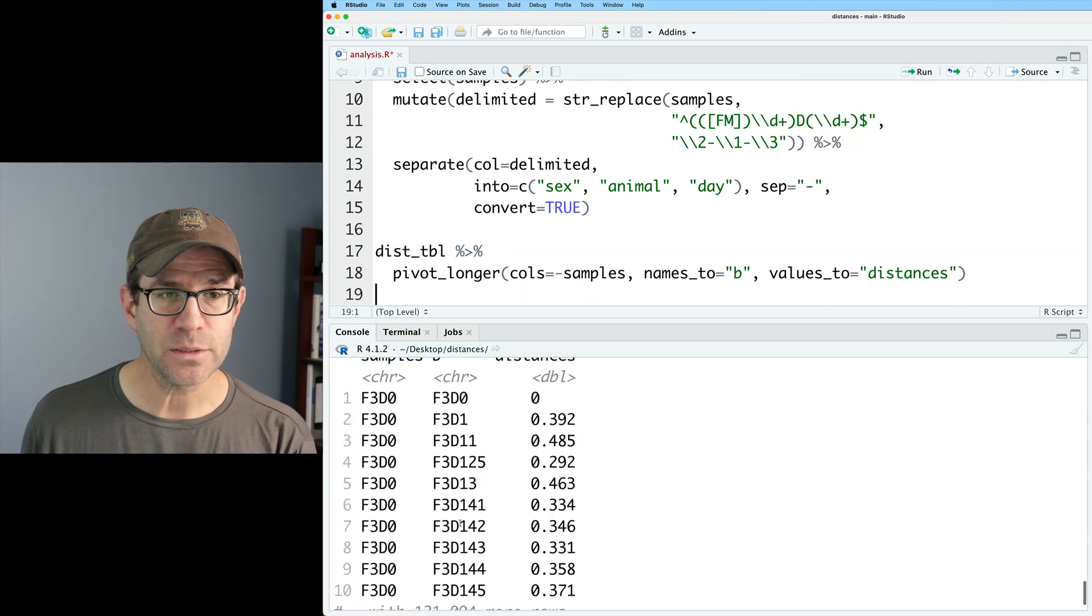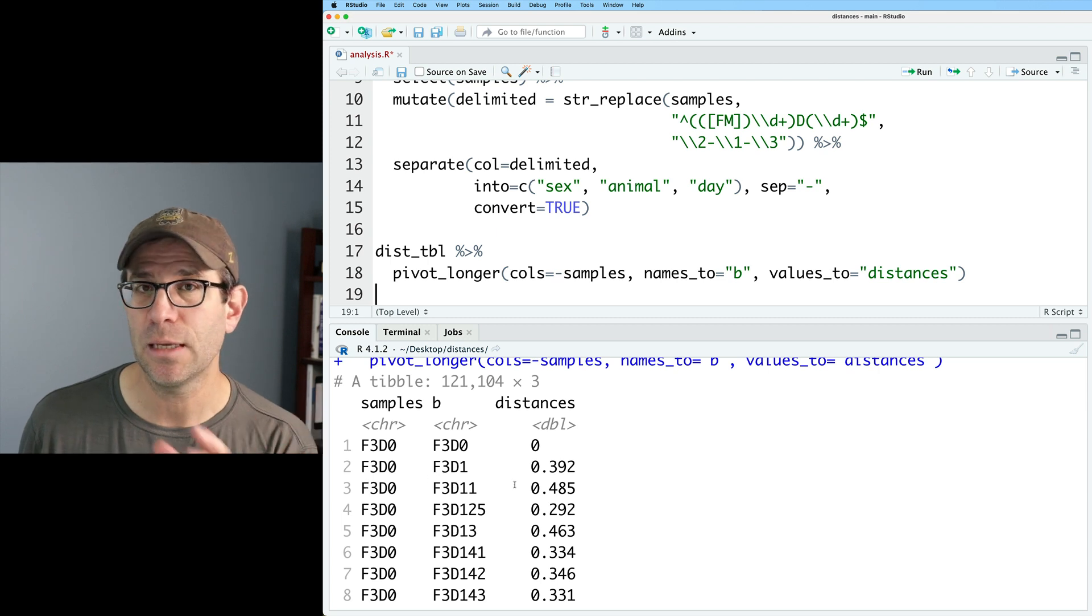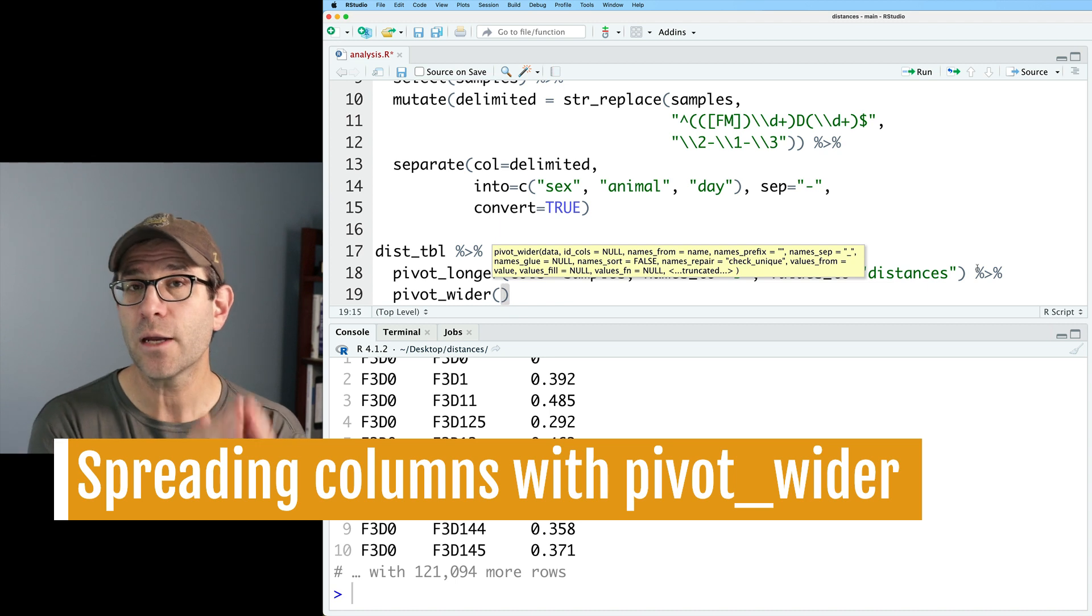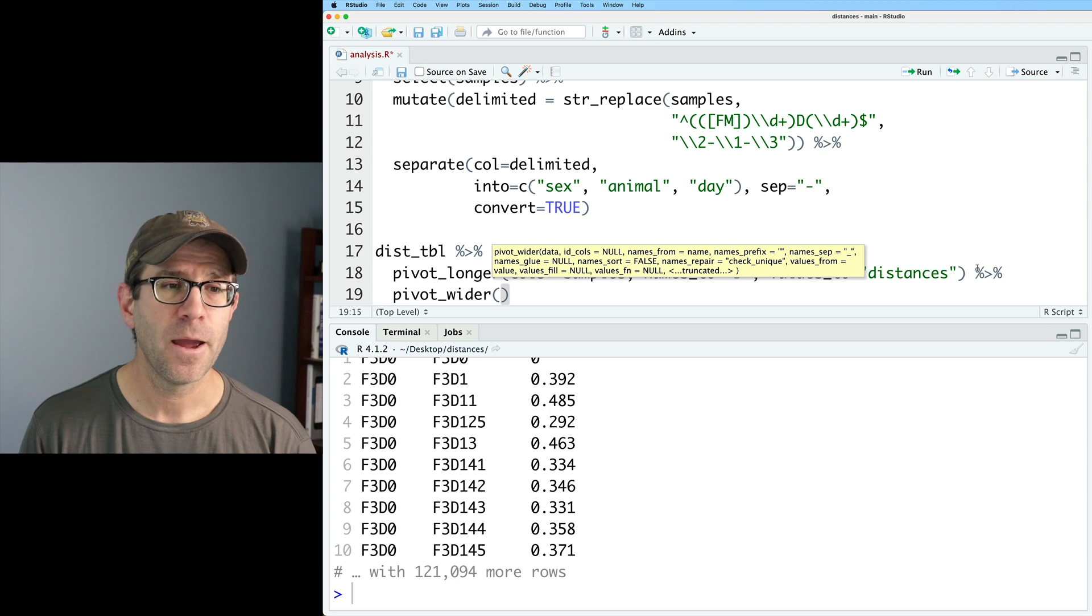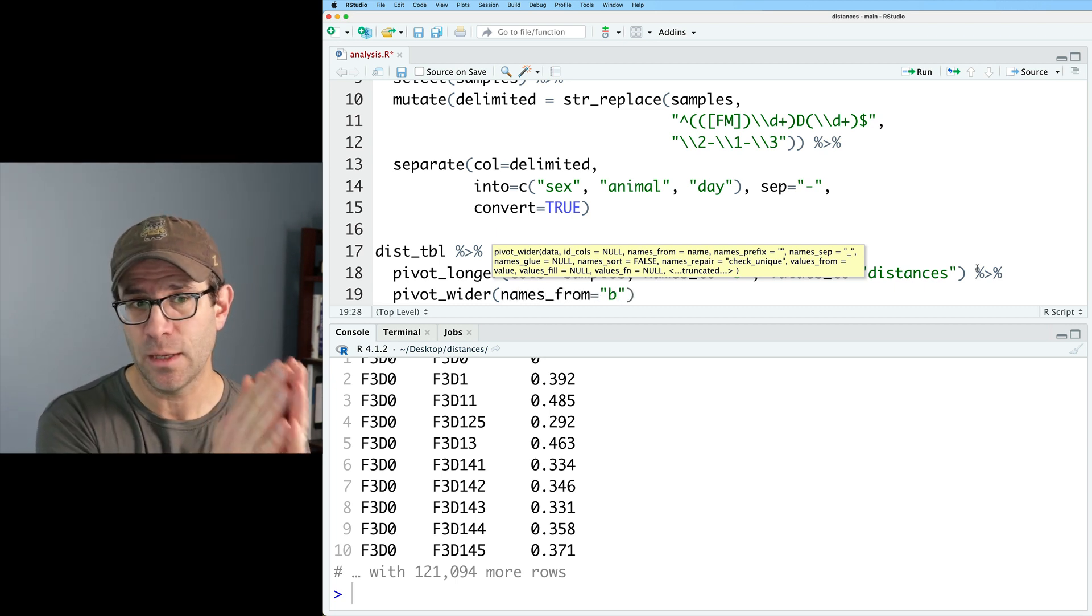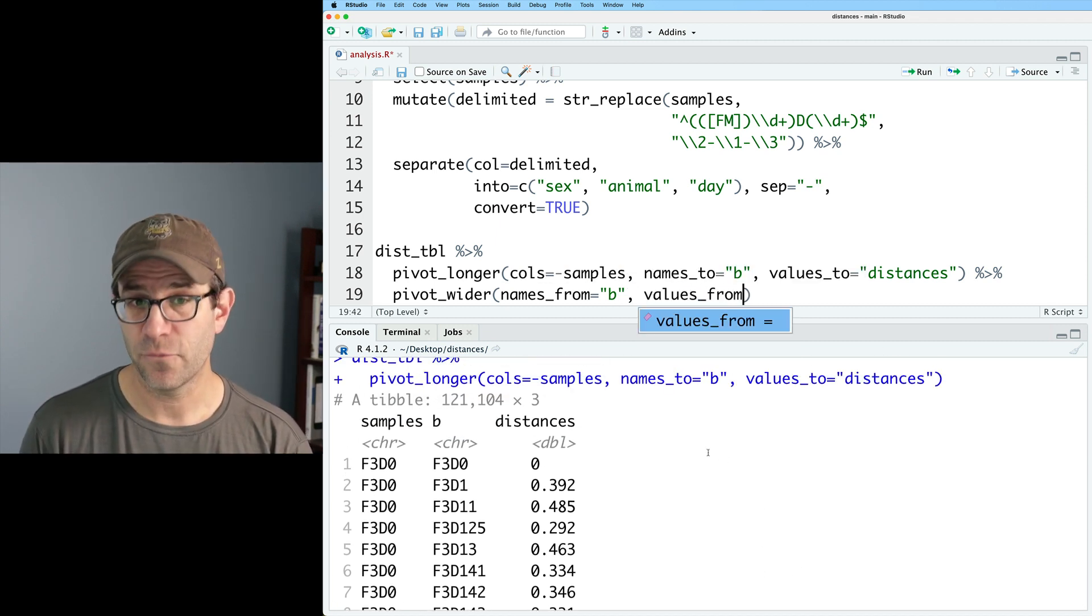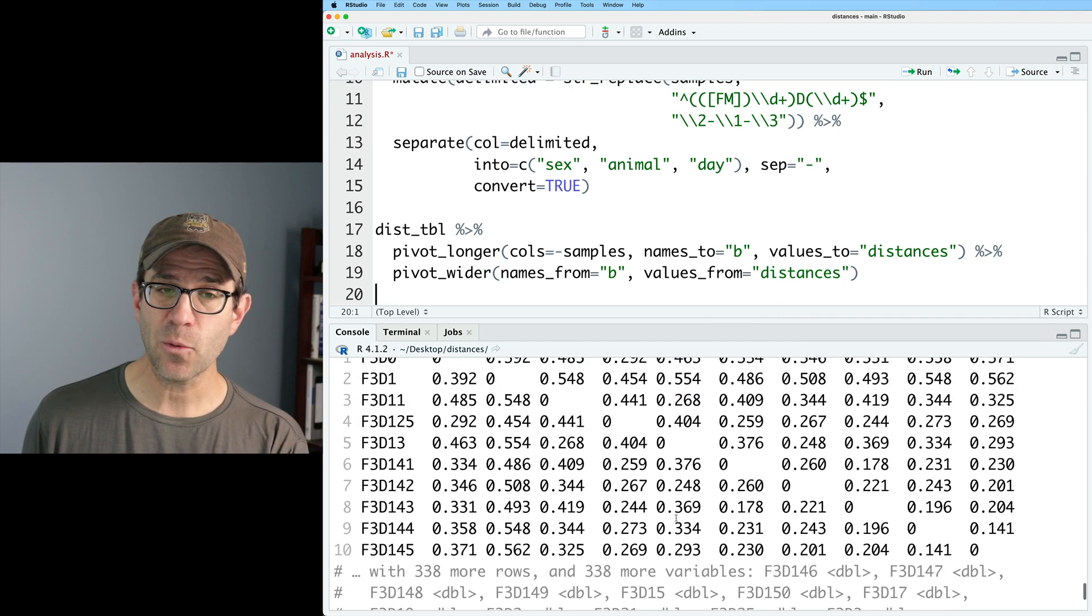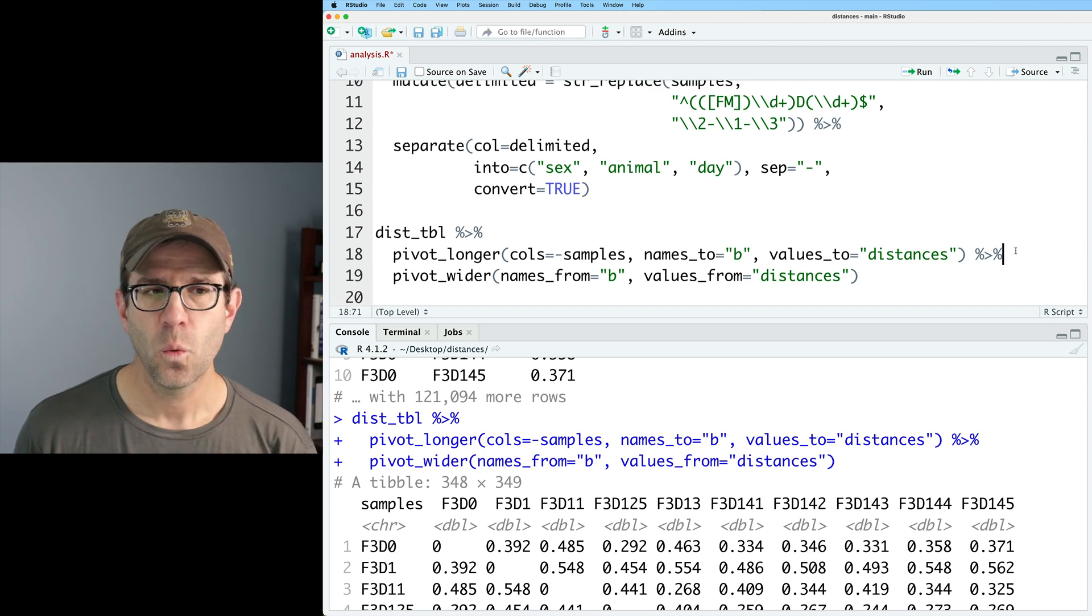And so now what we see is we do have that three column data frame. We've got samples, b, and distances. Now to complete the loop, let's go ahead and do pivot_wider. So pivot_wider will take our three columns and put it back to that 348 by 349 tibble. And so here we can now say names_from, and I'll say from b. So that will be the column names are in this b column that we have here. And then our values will come from the distances column. And so now we see we went right back to a 348 by 349 data frame and we're in good shape.